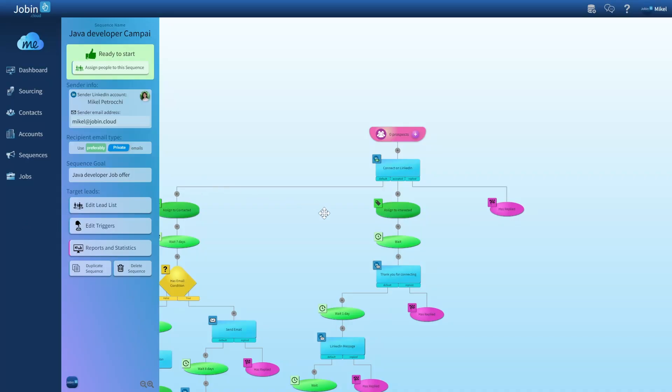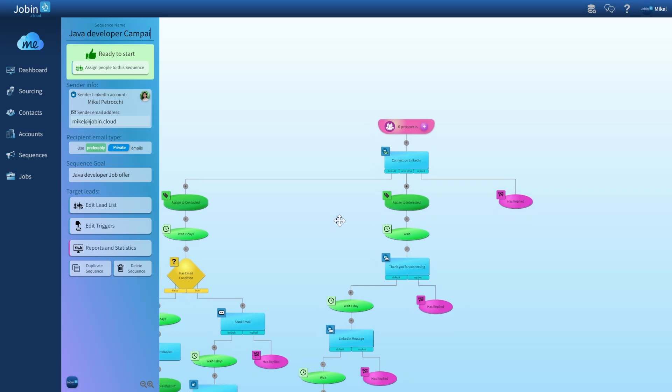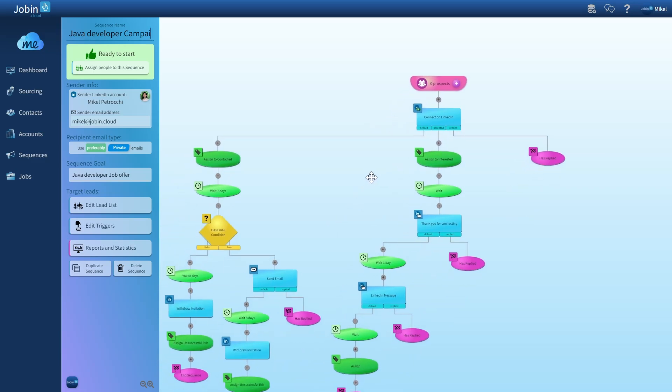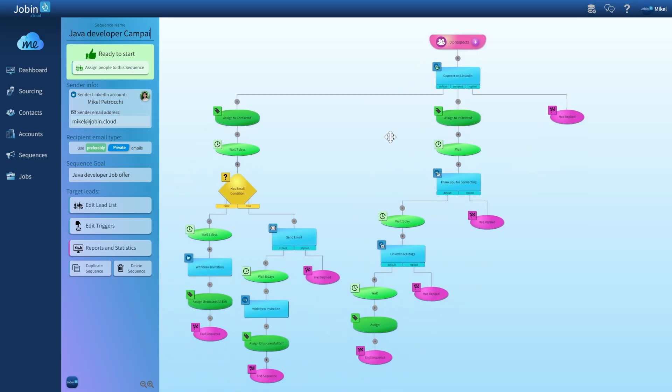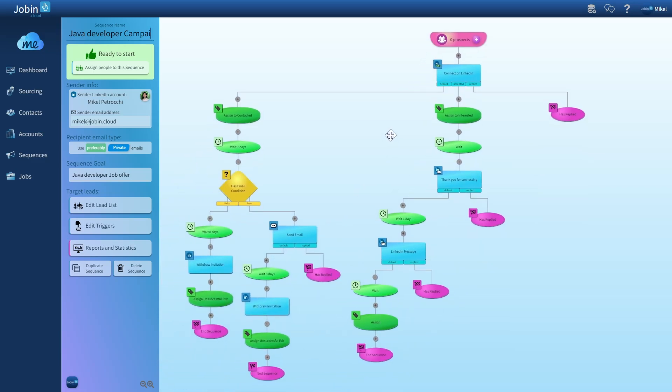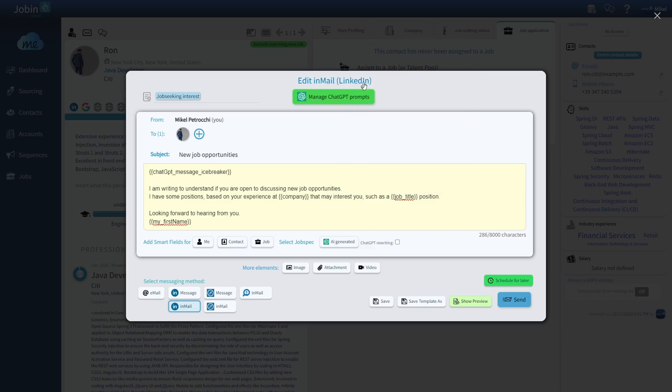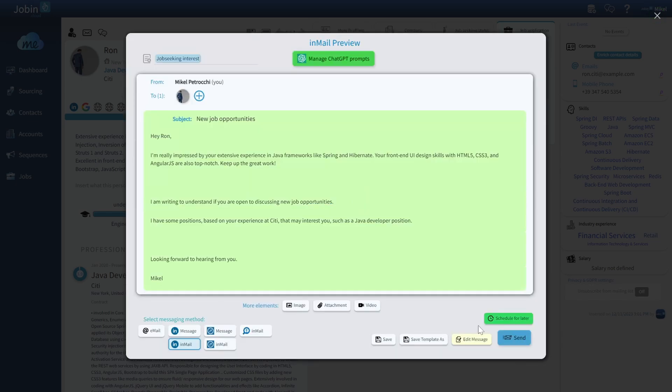Speaking of campaigns, you can fully automate multi-channel sequences combining email and LinkedIn connection, direct message and in-mail outreach, all in one click, and you can even at scale hyper-personalize each message with AI compiled sentences.